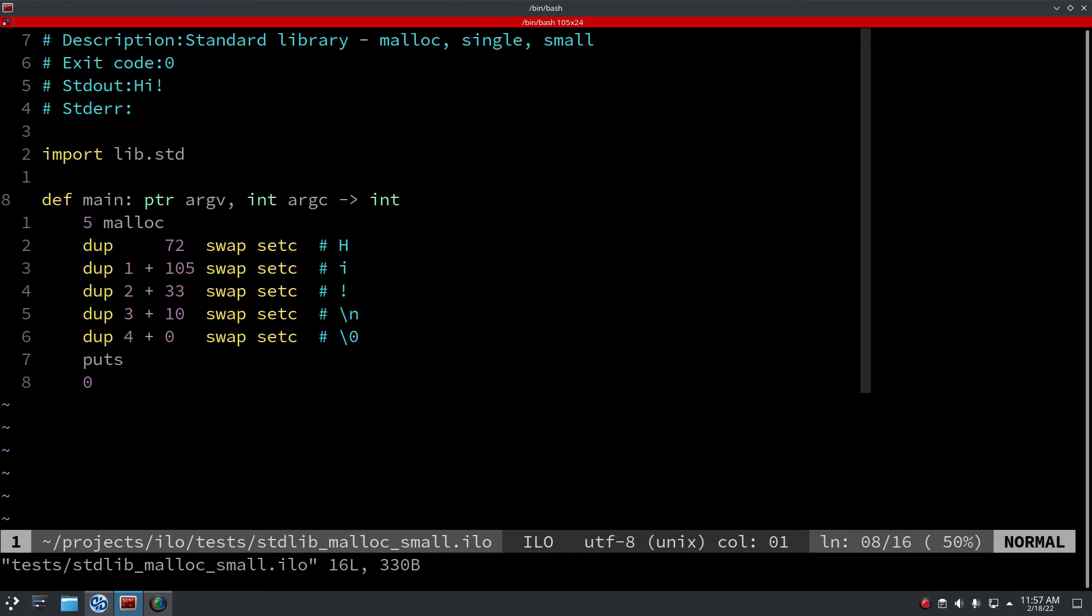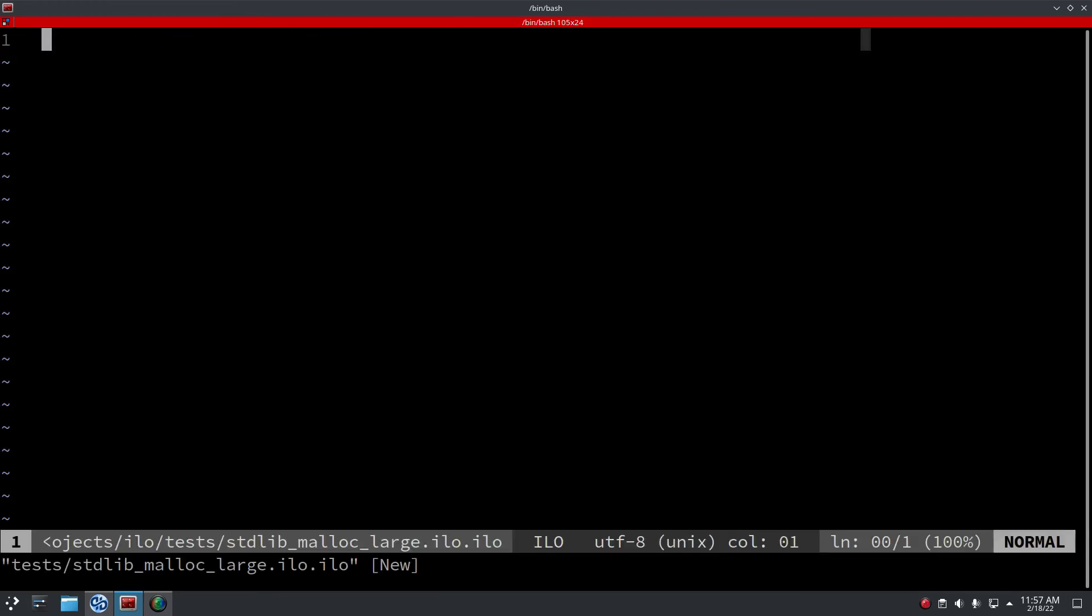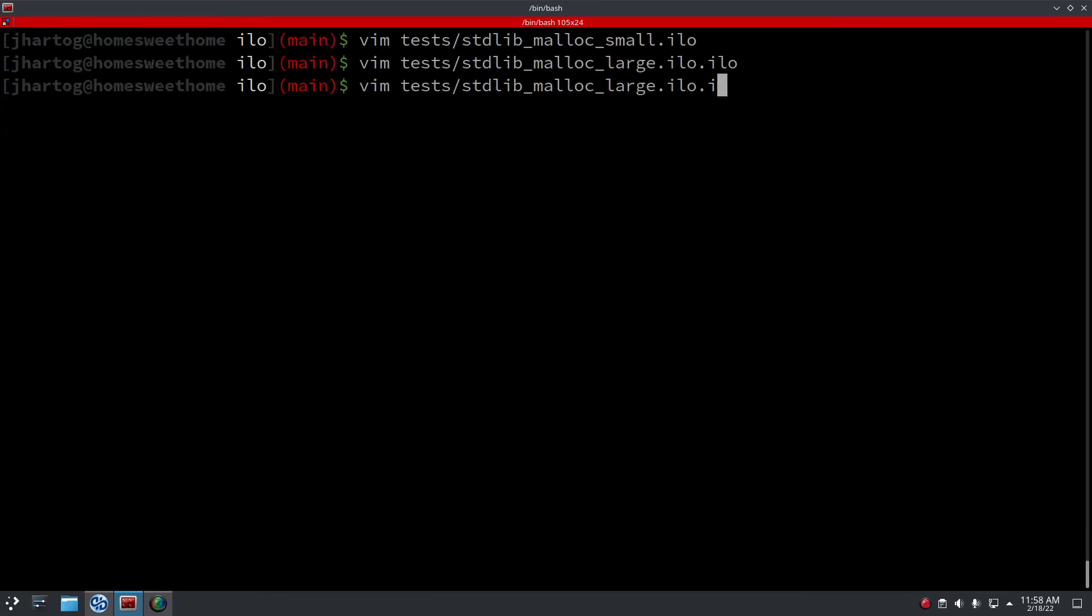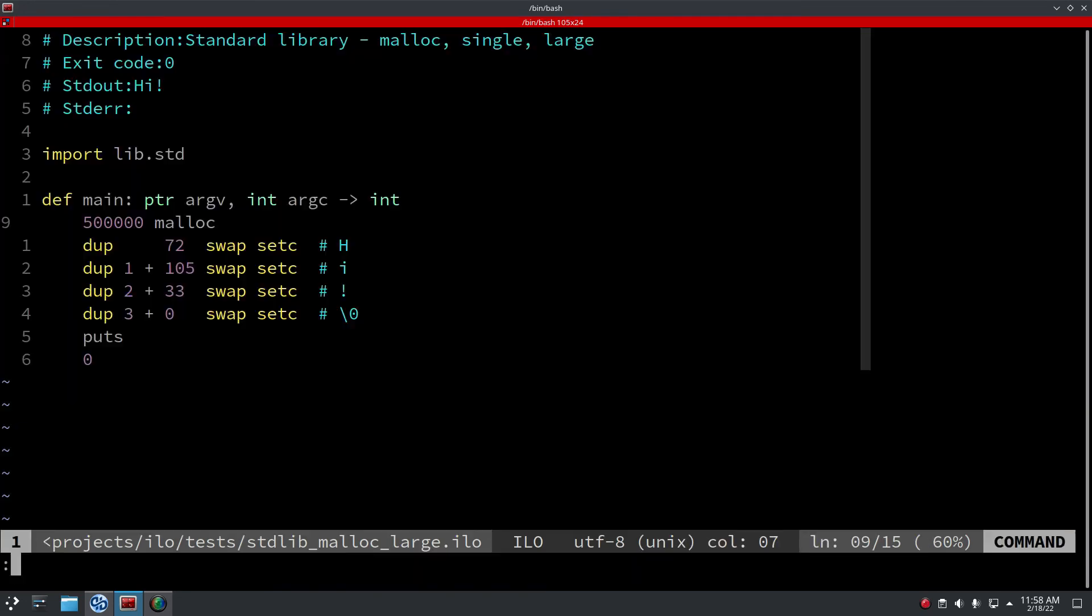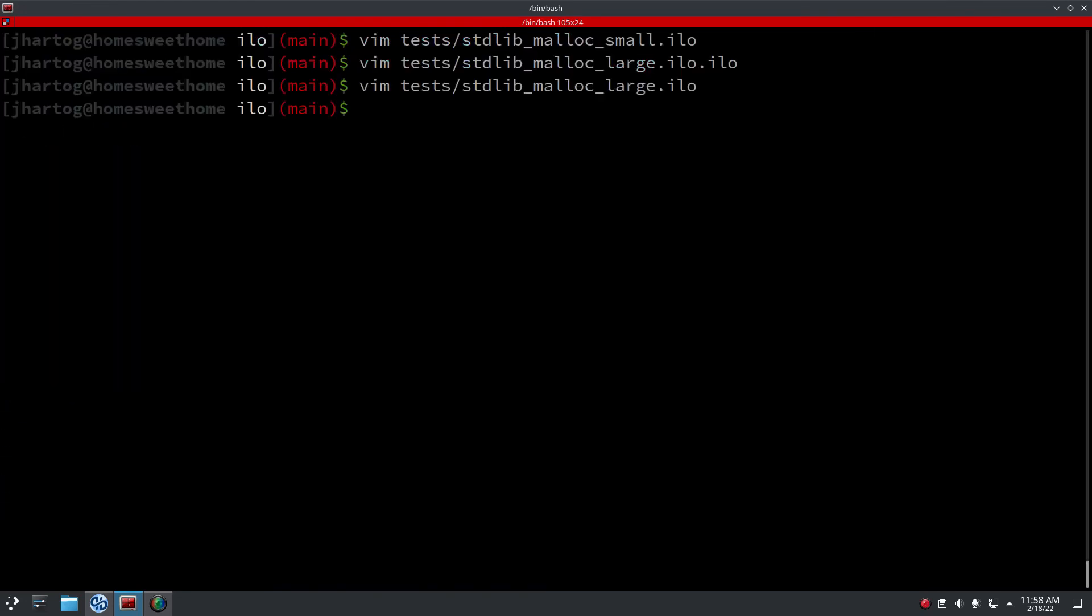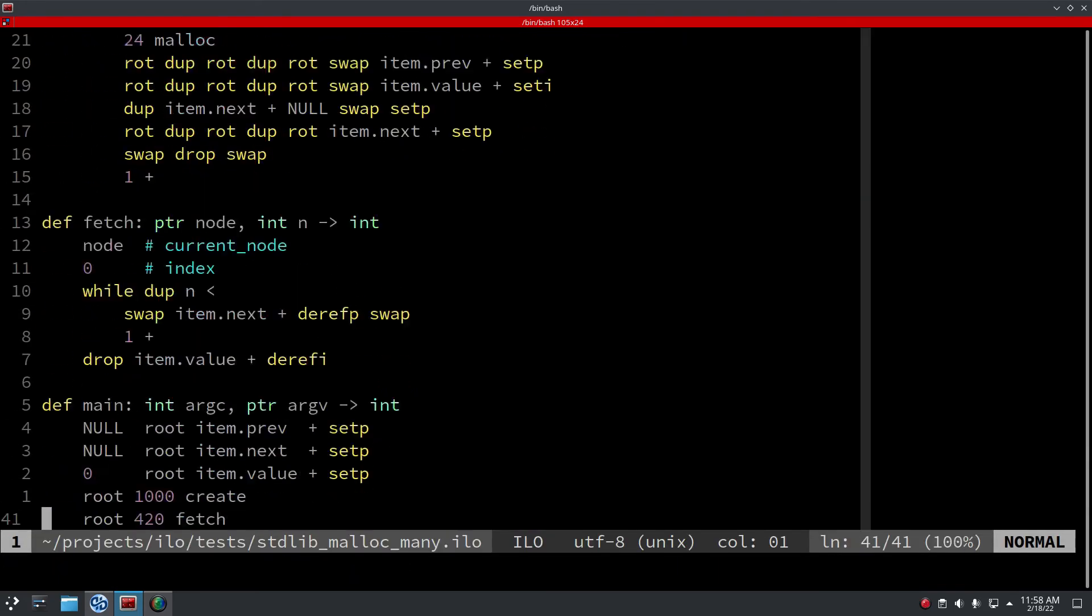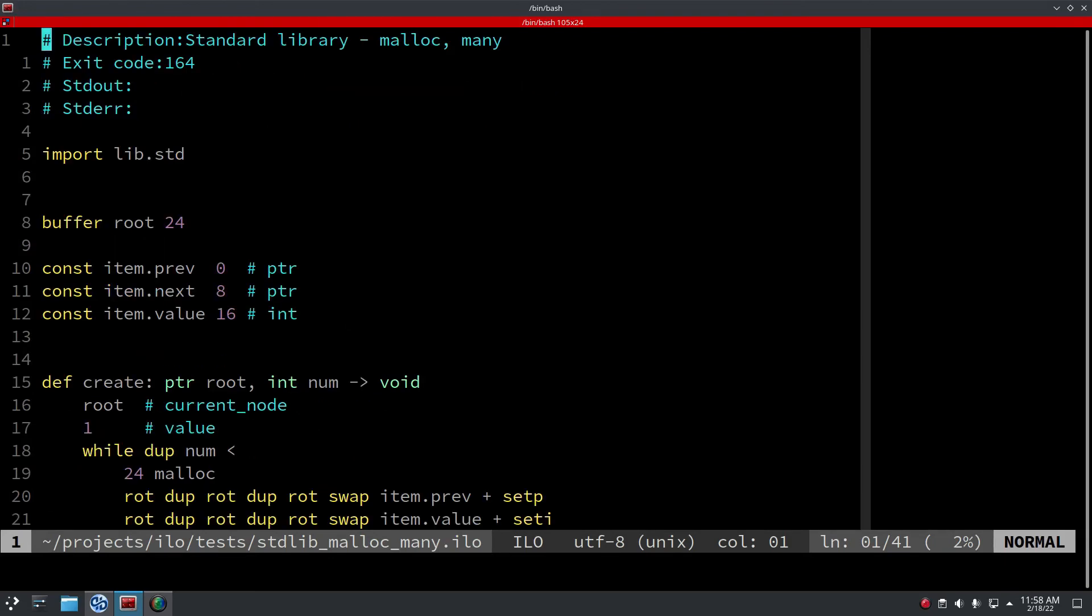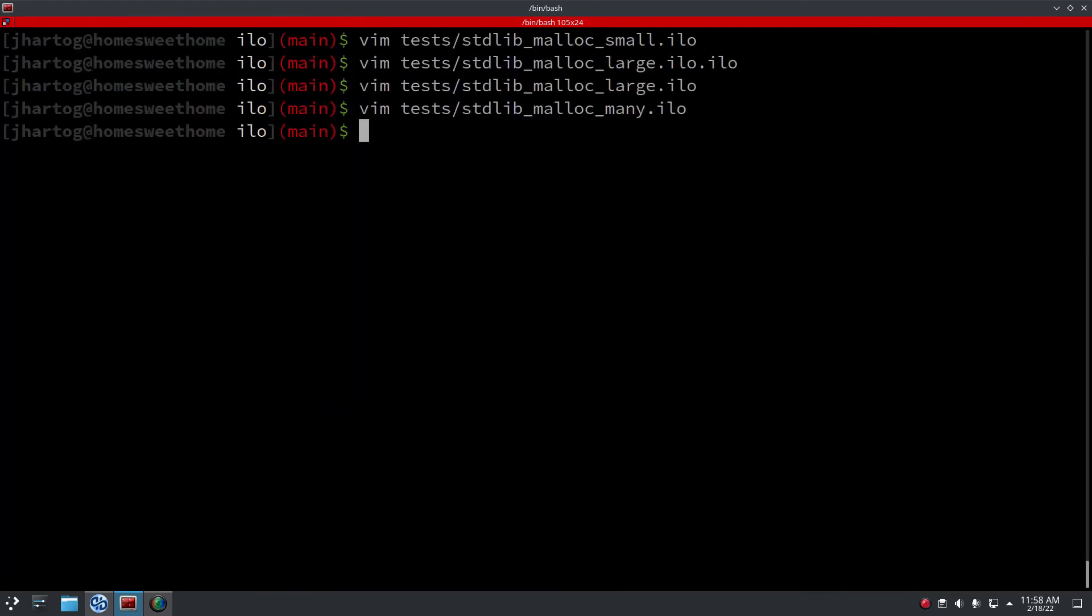But yeah, it's really nice that this works and I've added tests for small allocations, for large allocations - excuse me - so this is 500 kilobytes but you can make it even larger. And for many allocations - and by many I mean it's more than one page - so a lot of small ones.